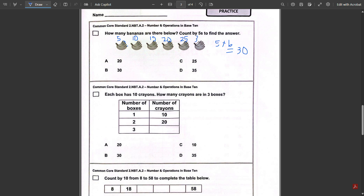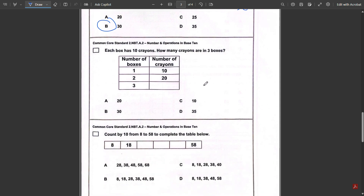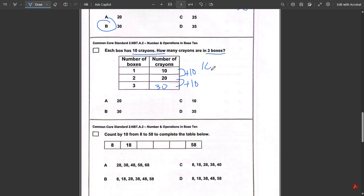Number two: each box has 10 crayons — how many crayons are in three boxes? First method: we keep adding 10, so 20 plus 10 gives us 30. The other method: there are 10 crayons in each box and there are three boxes, so 10 times 3 equals 30.